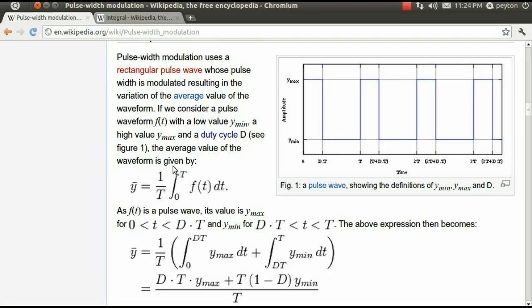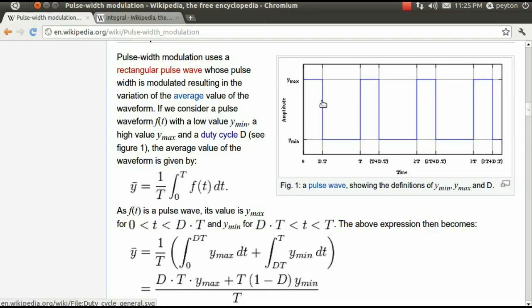The average is given by 1 divided by our period times the definite integral between 0 and T of our voltage steps. Or, in other words, the area that resides under the blue curve between 0 and T.